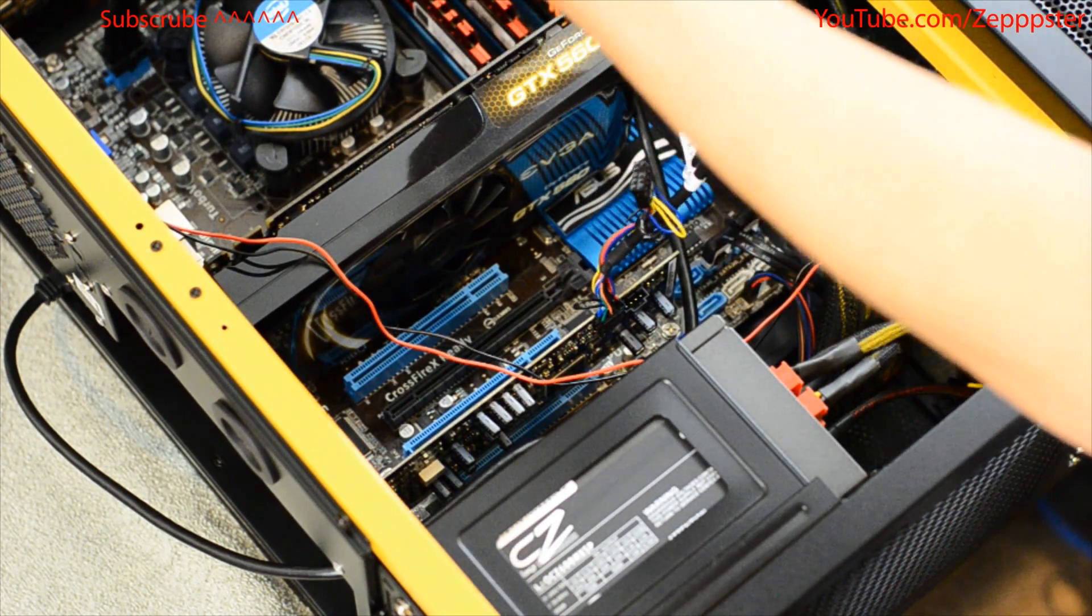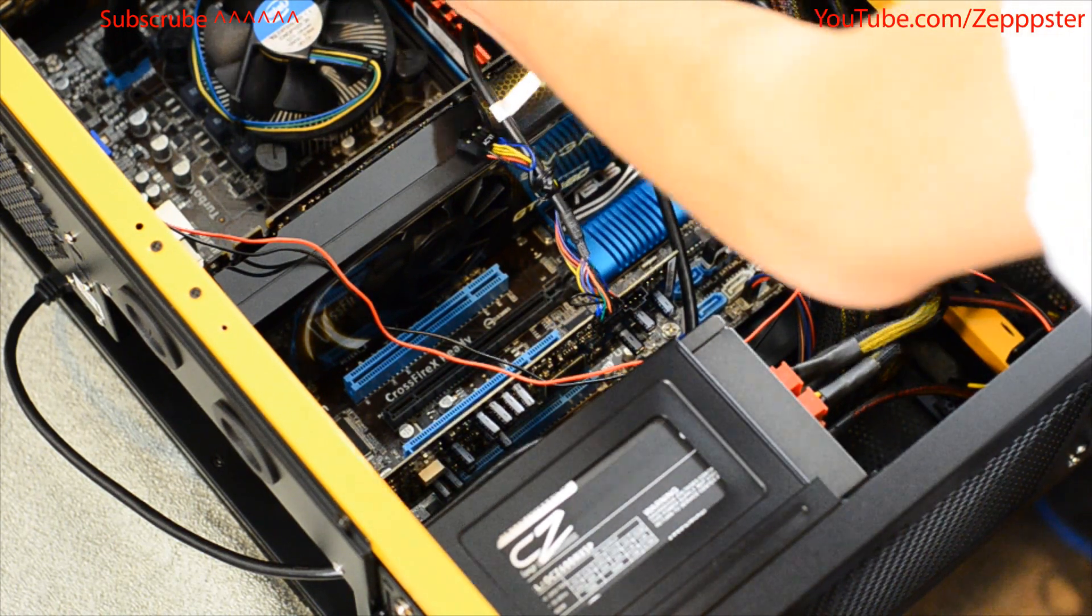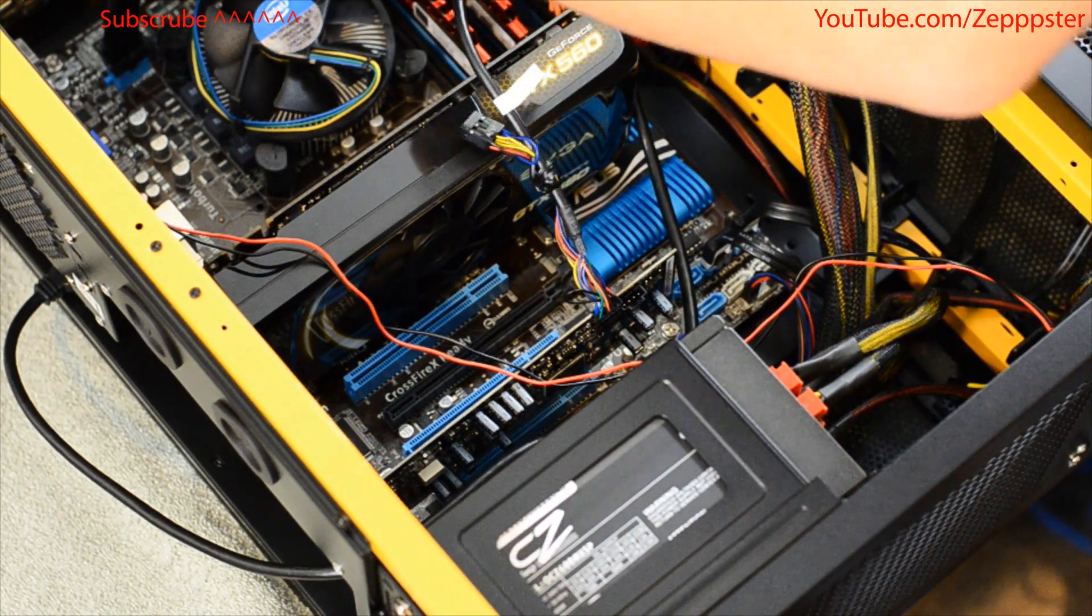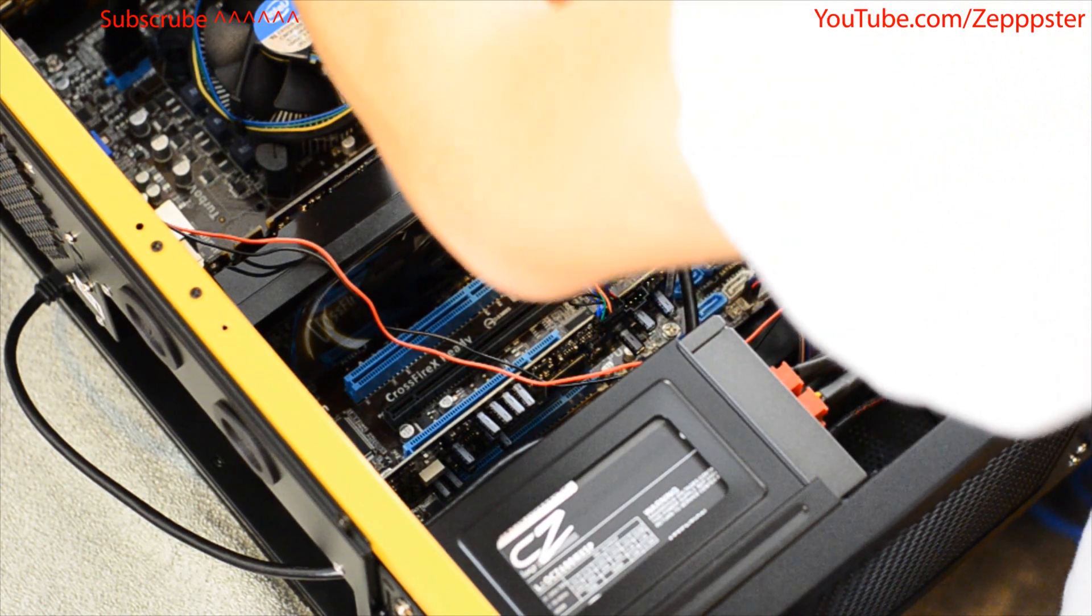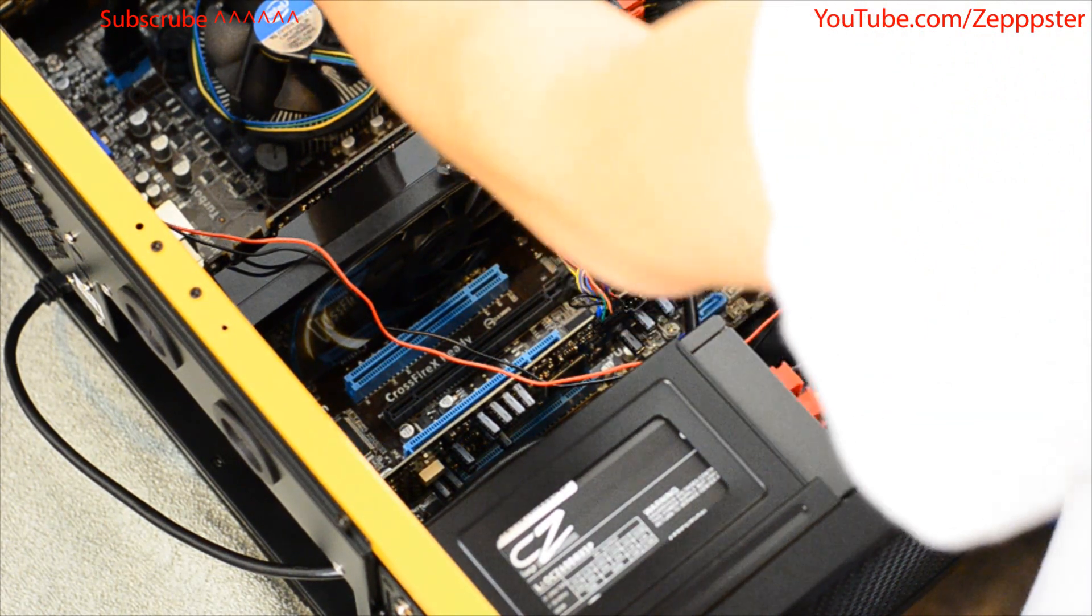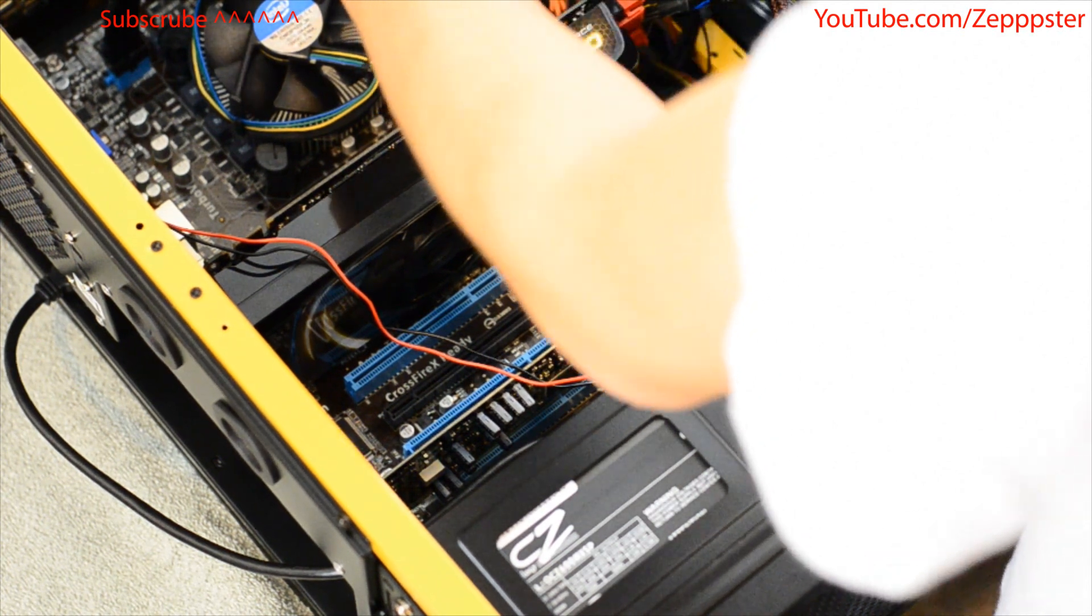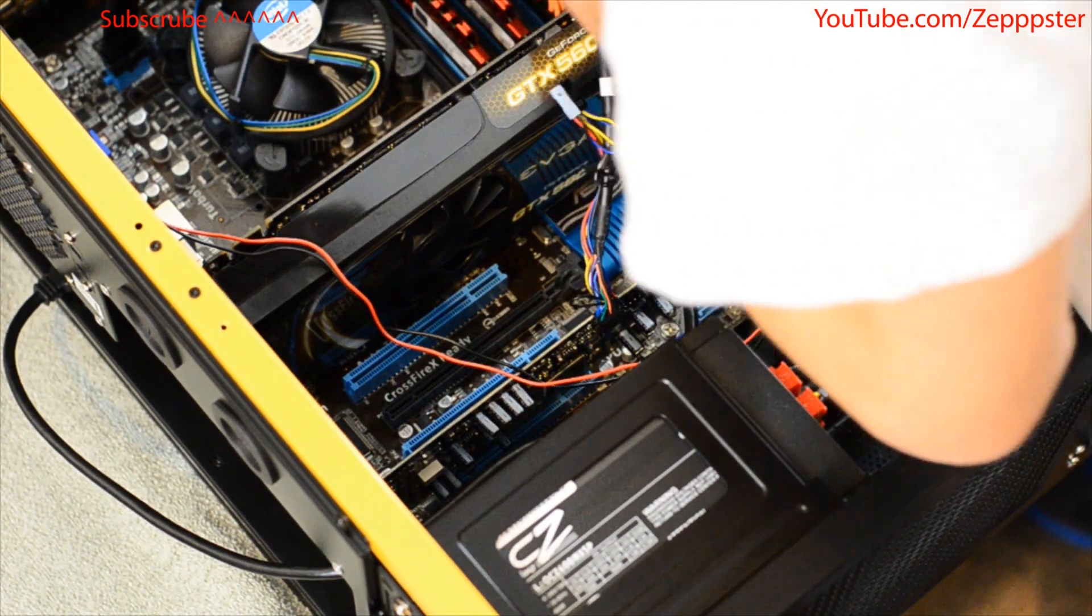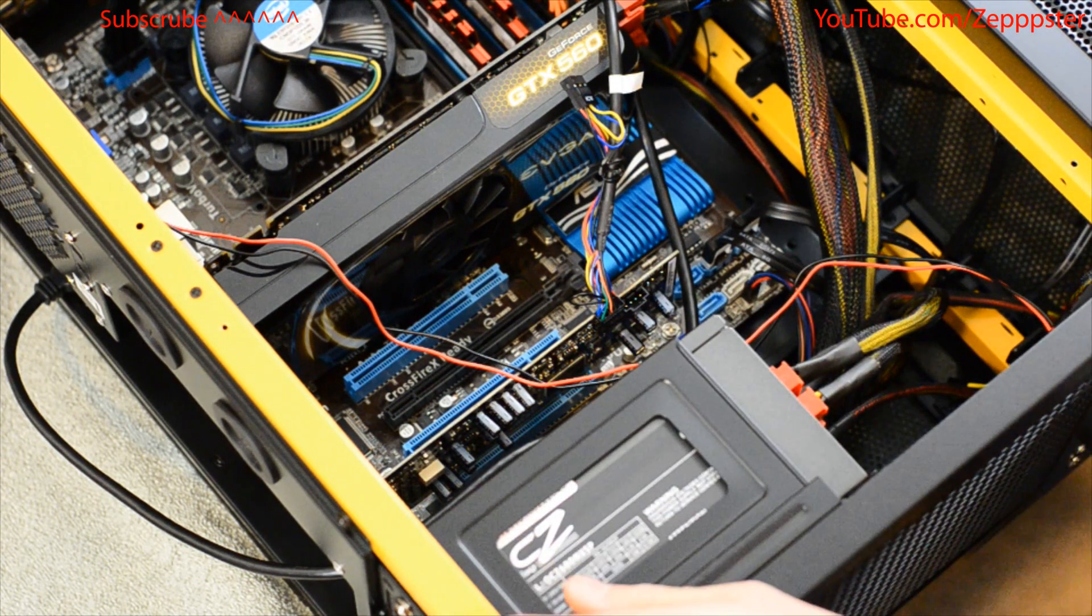And then, as you can see, maybe you can see this, I'm not sure, I have some extra slack on this cord, so what I'm going to do is I'm going to take a twist tie and then just bunch it up a little bit, twist it around, and then stick it right in there so I can still have pretty good airflow.